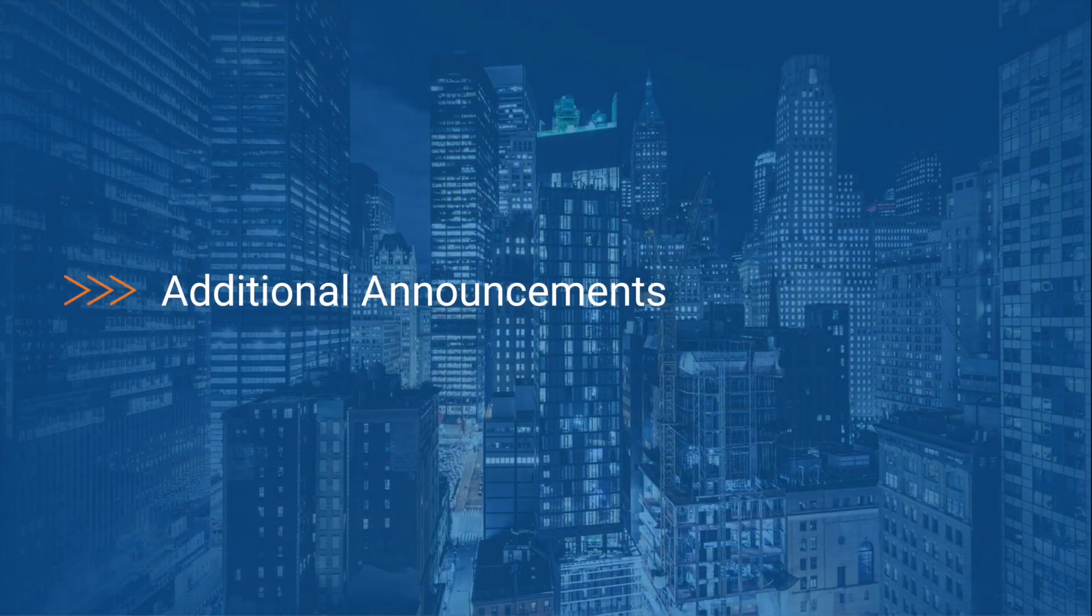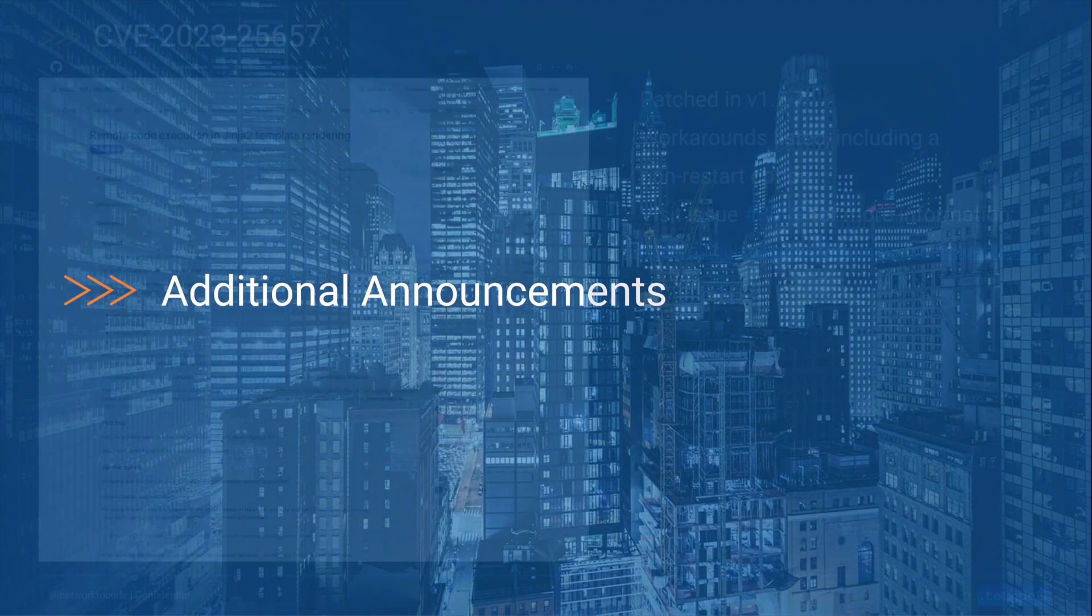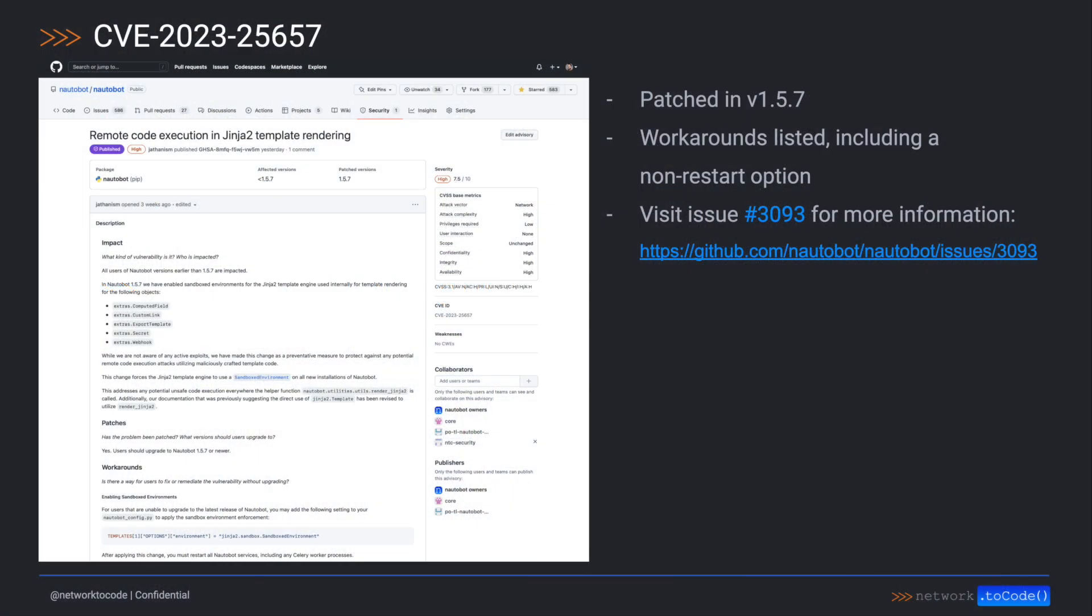Regarding additional announcements, we also wanted to give you updates on the recent CVE that was published, a change to our deprecation policy, and a few other 2.0 announcements. Let's start with the CVE.